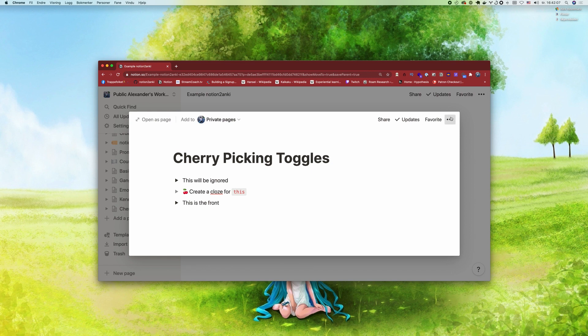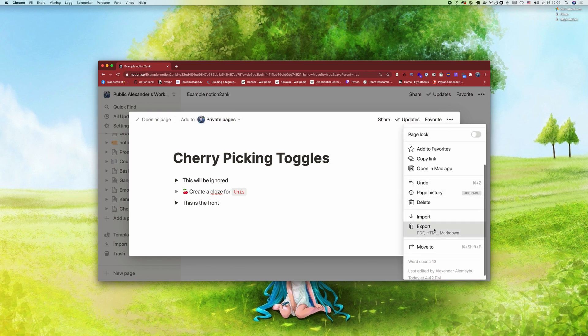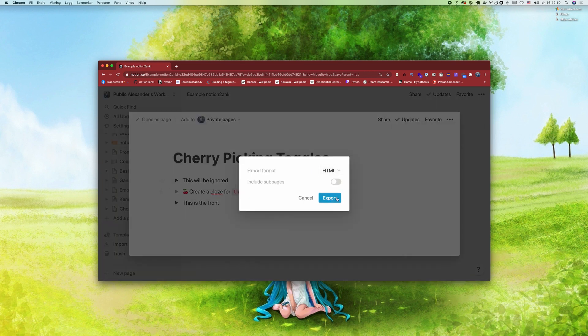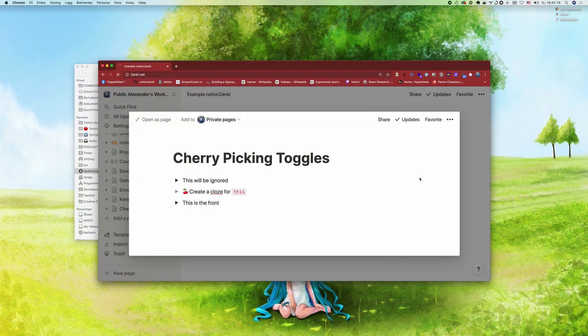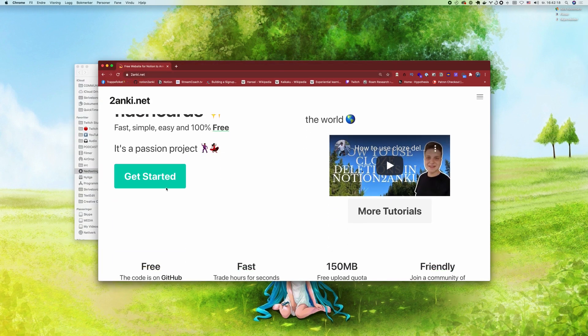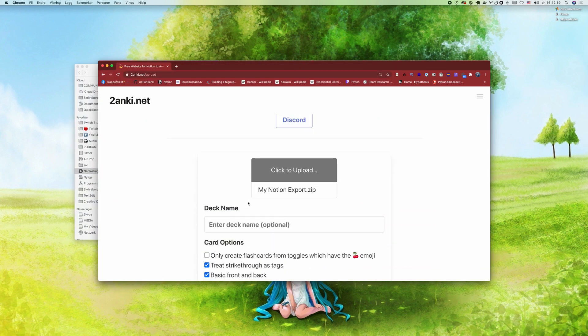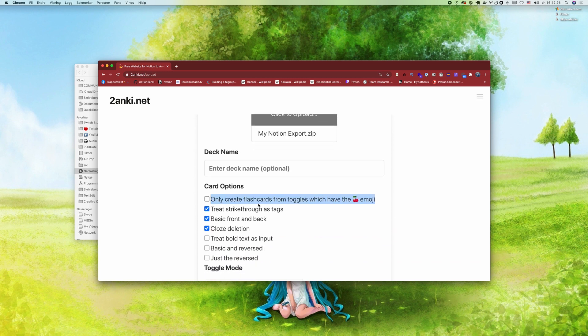Remember, we only support HTML, so you export that. Go to Anki.net and click get started. You're gonna see here you have a new option: it will only create flashcards from toggles which have the emoji.